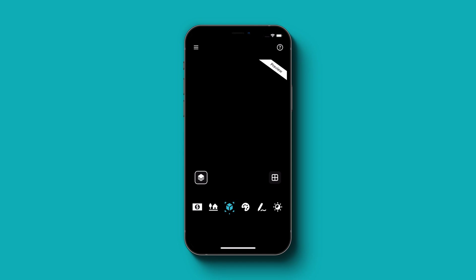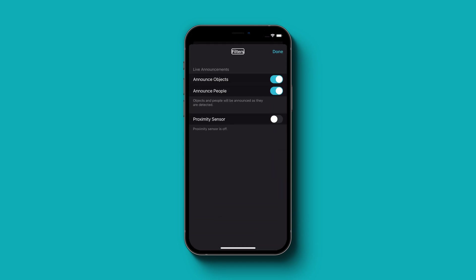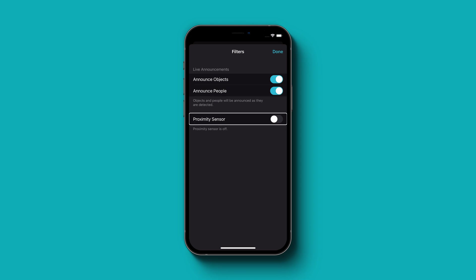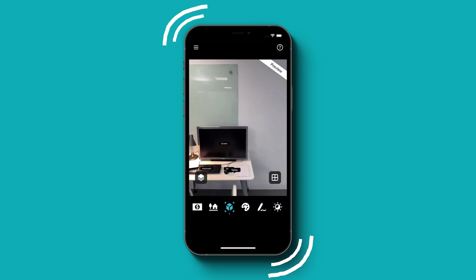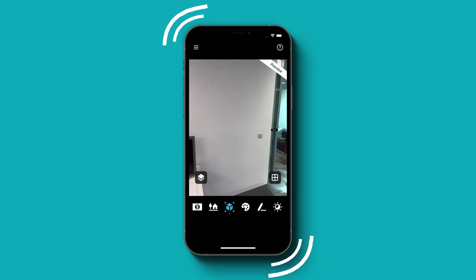Let's take a quick look at the Filters button. As we swipe through, we see there are three filters: Announce Objects, Announce People — we can select to have people or objects announced. We can also choose to have proximity reported with the Proximity Sensor. If I turn this on, I will feel my phone vibrate — as things are closer, the vibration gets more intense. And if I point at the door, when I come across the opening, it gets much fainter.